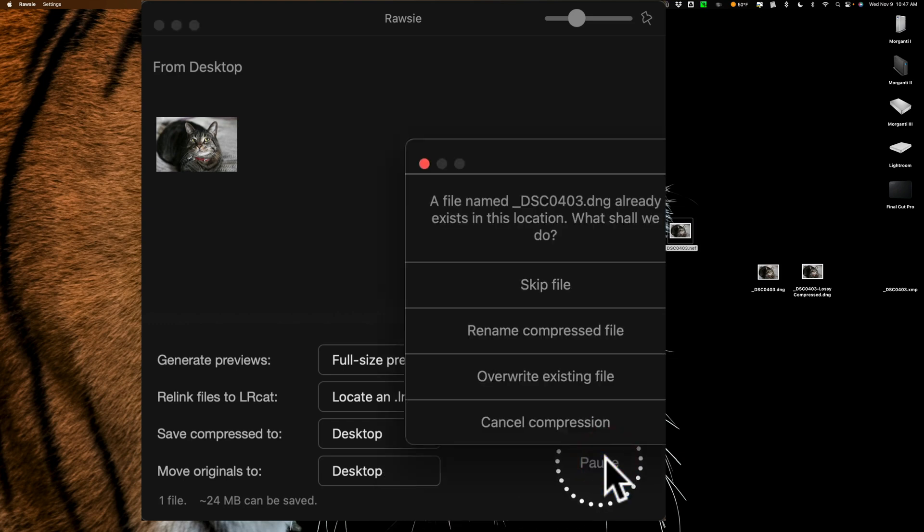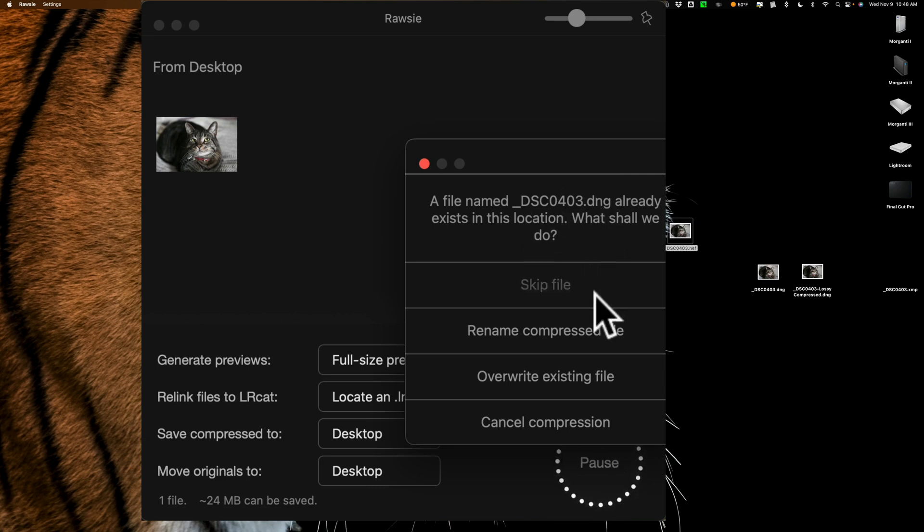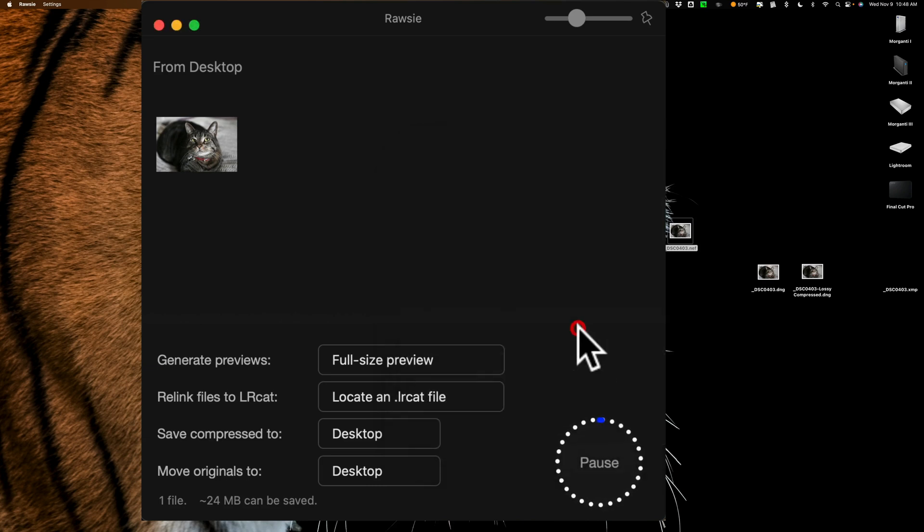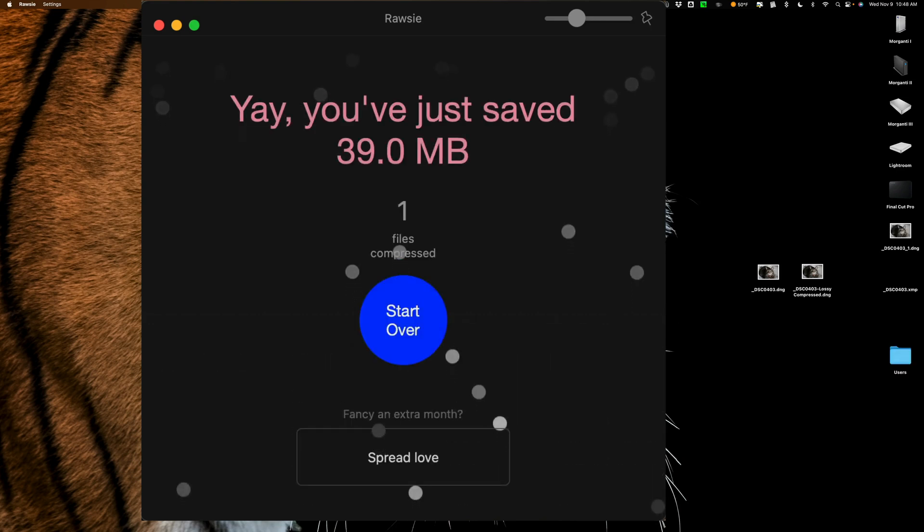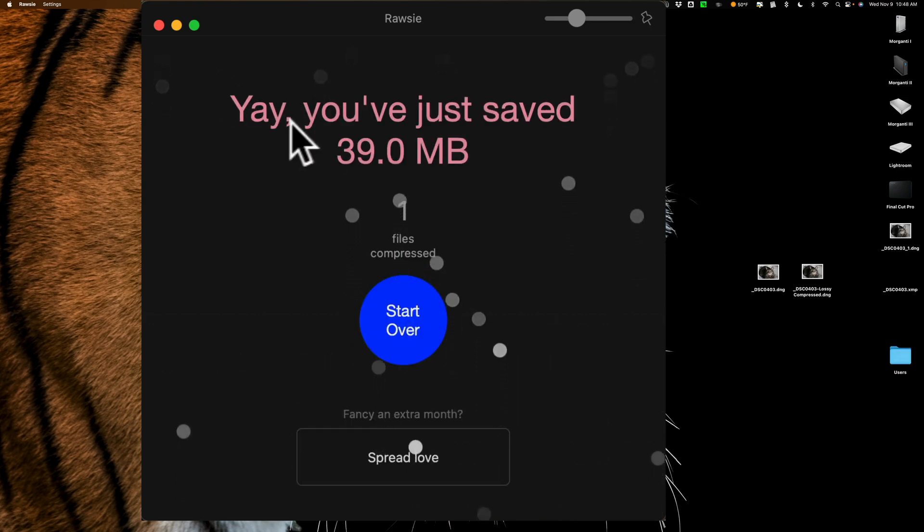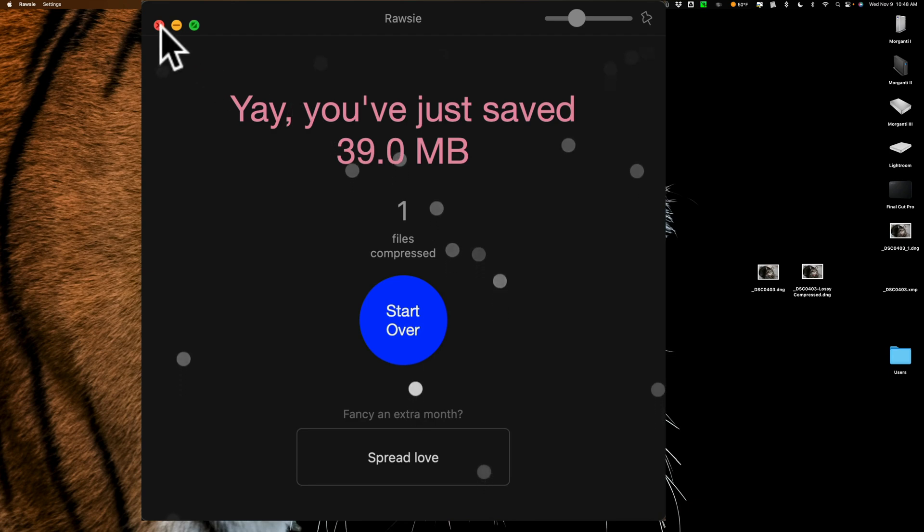Now, since I have a DNG file on here with the same name, it's prompting me, this file already exists. So let's rename it. It's just going to give it a dash one, let it do its thing. And then when it's done, there it's done. See, all done. Wow, I saved 39 megabytes.